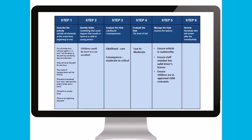The sixth and final step is review. Ongoing review is essential to ensure that the risk management plan your organization develops for your high-risk activity or special event is effective. Reviewing controls and responsibilities can be useful for future planning. You should identify in your plan who will review the risk management plan after the event or activity.